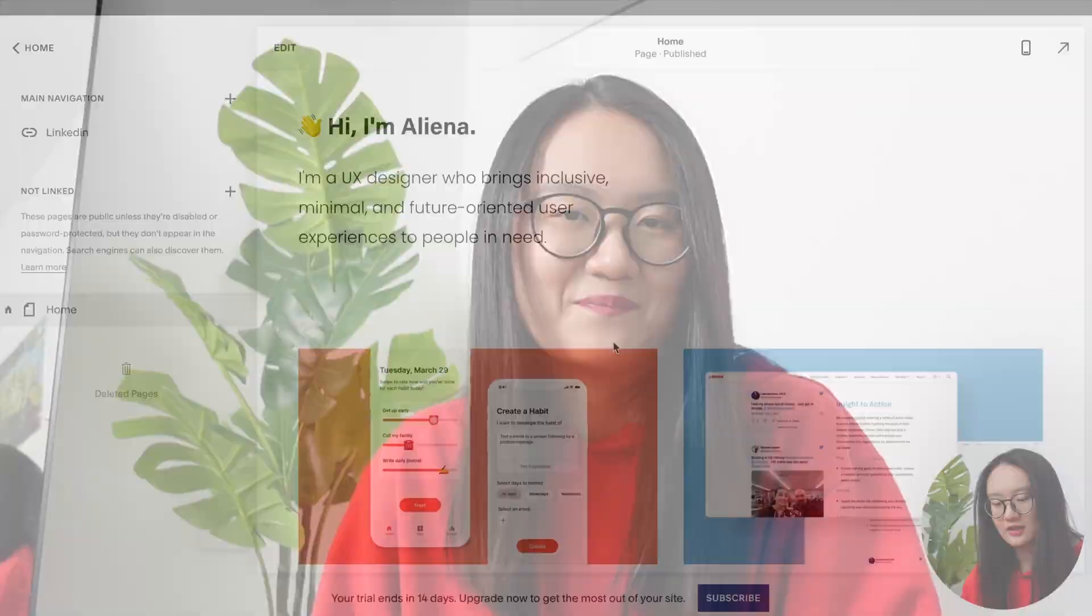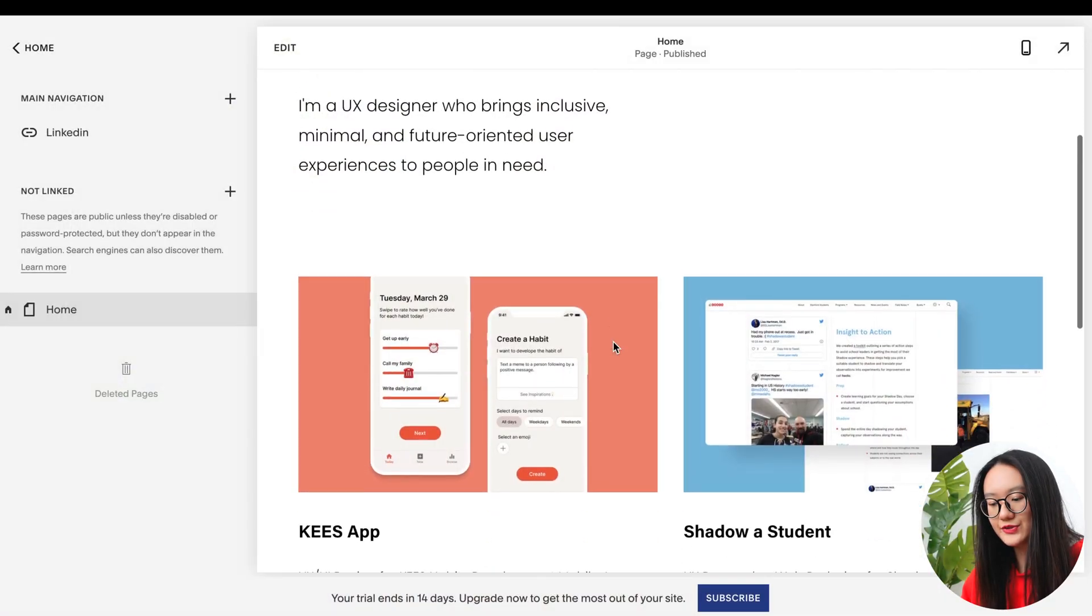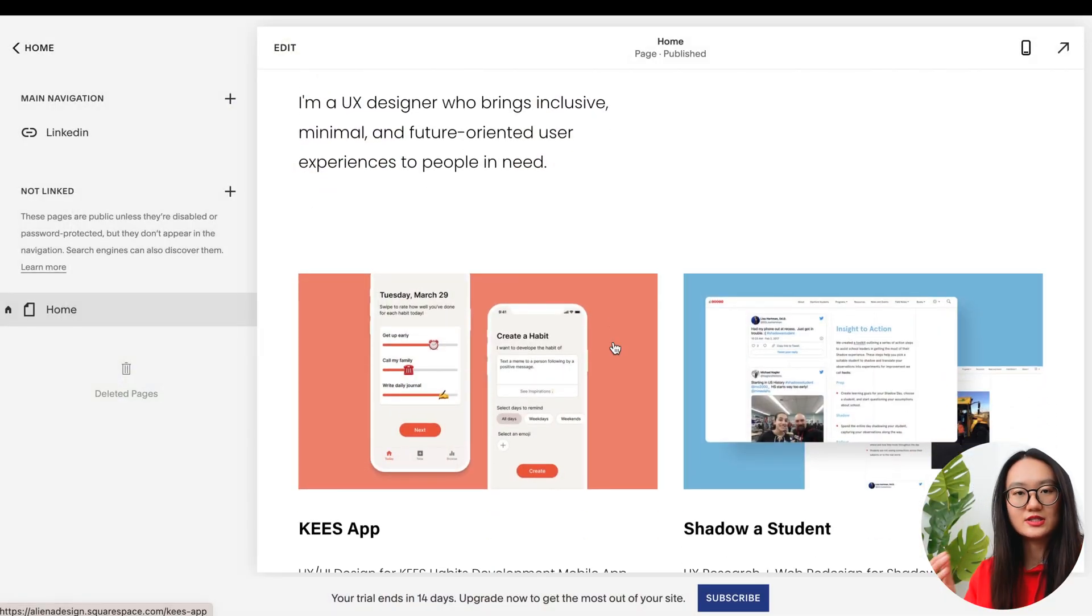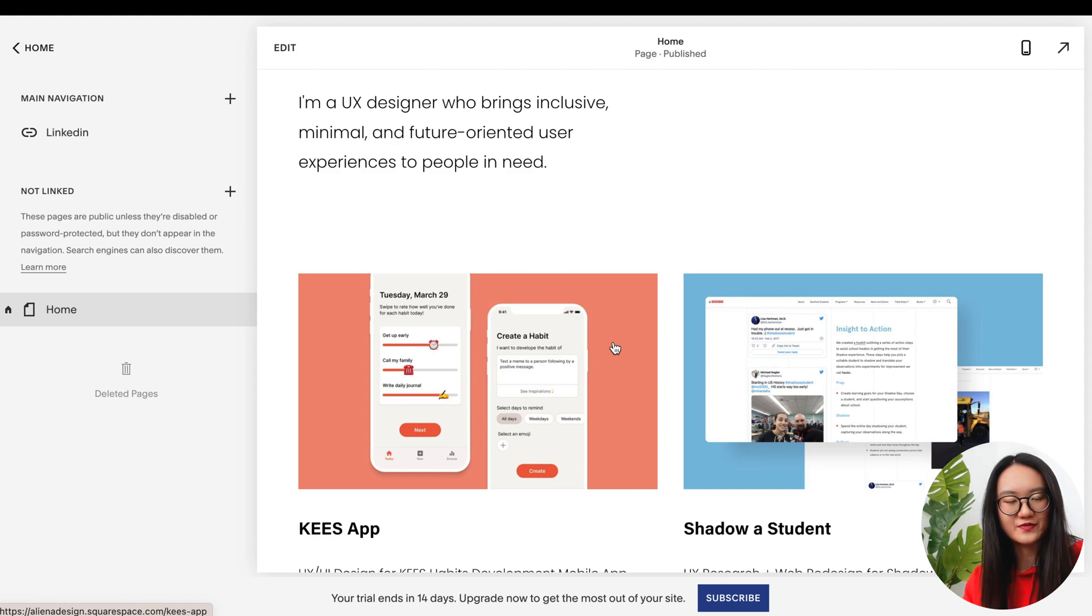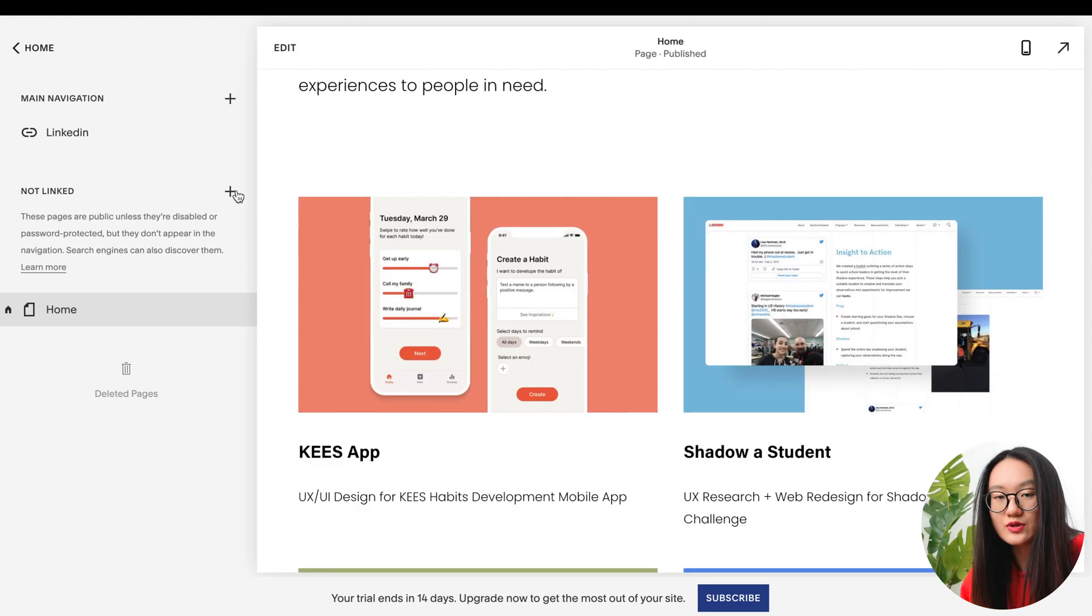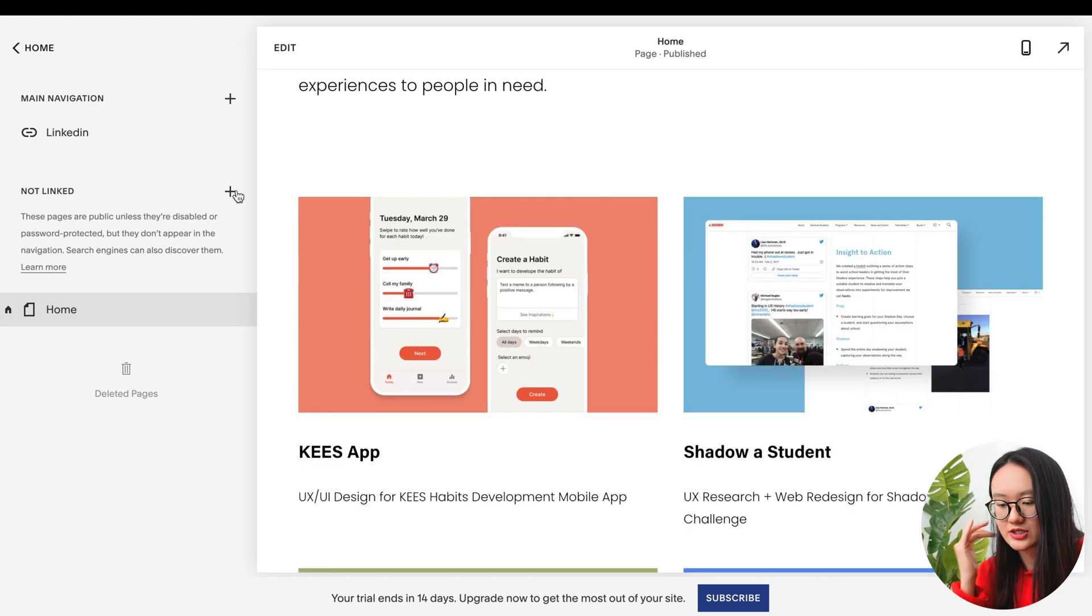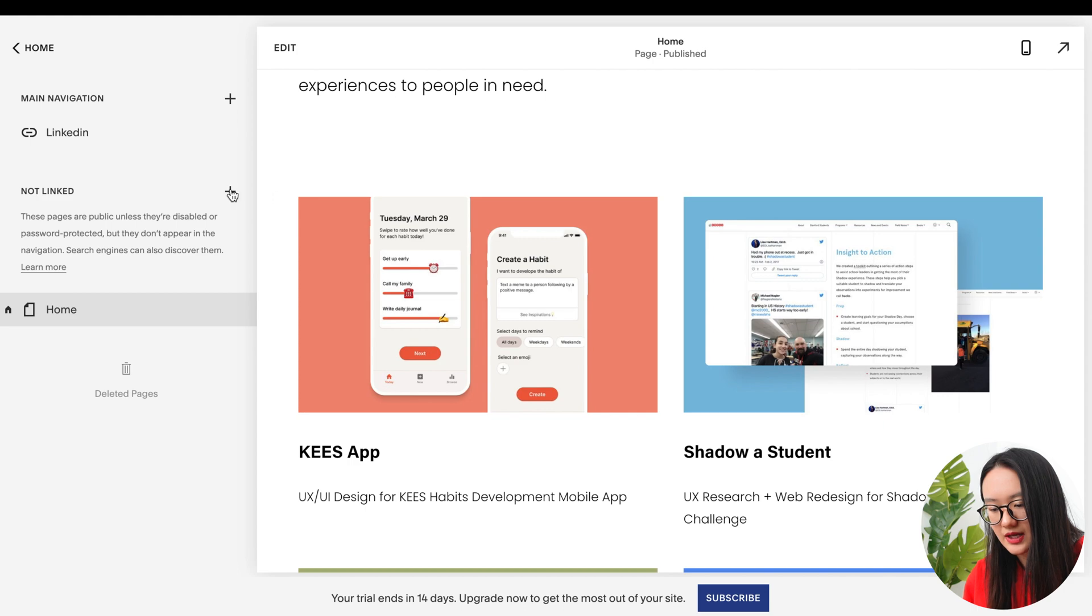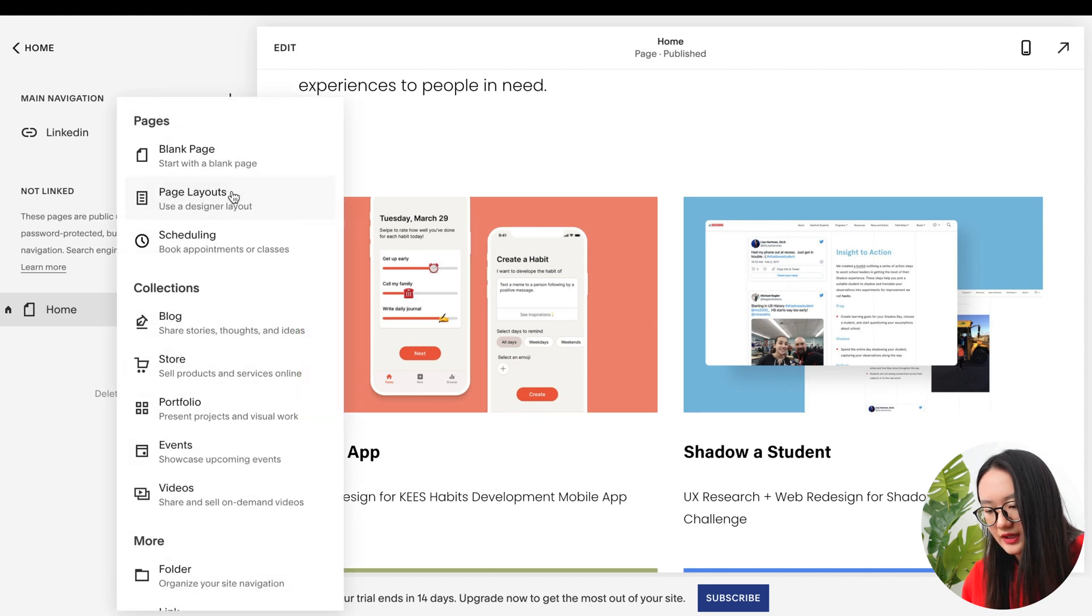Another thing that Springboard offers is that they guarantee you'll have a job after six months of graduation, and if you didn't get a job you'll get your money back. Please make sure to use my code ALIENAT because it will save you a thousand dollars. Now let me show you how exactly to put all these things that we prepared into an actual website.